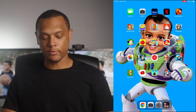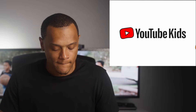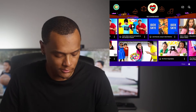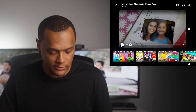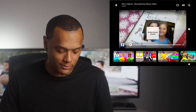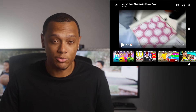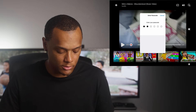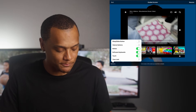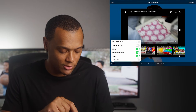Now go to the YouTube Kids app. Once you're in the app, click on any video, pause it, and then click the home button three times — that's going to start Guided Access. Pause it again, click the home button three times again, and enter your code.